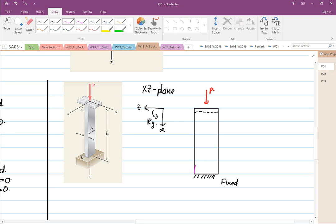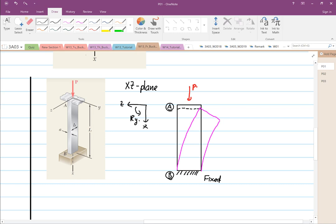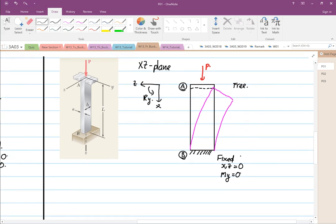In the XZ plane, the support at A does not resist motion in the Z or X direction at all, so that end is essentially free. At the fixed end B: X and Z motion equals zero, and moment about Y equals zero. At end A: X and Z are not equal to zero — it can move — and moment about Y is not equal to zero.